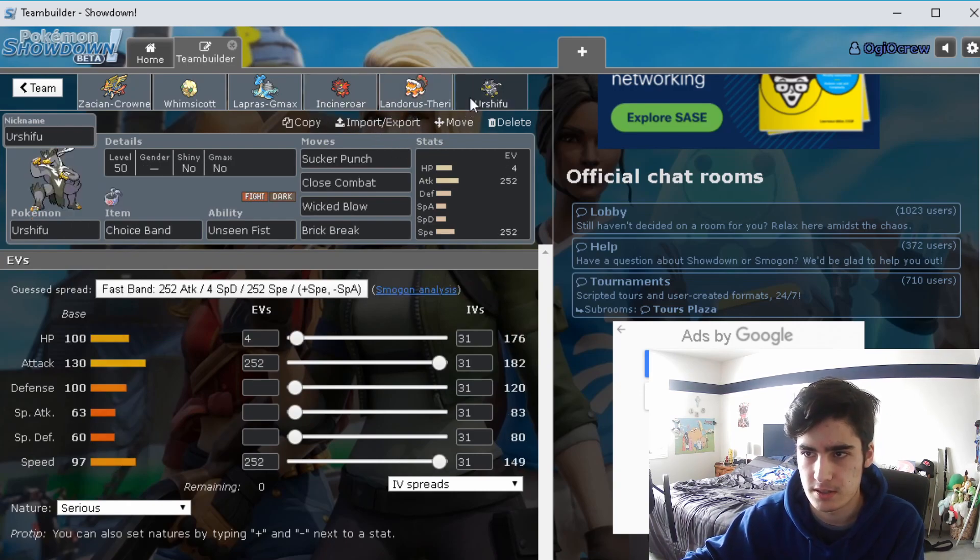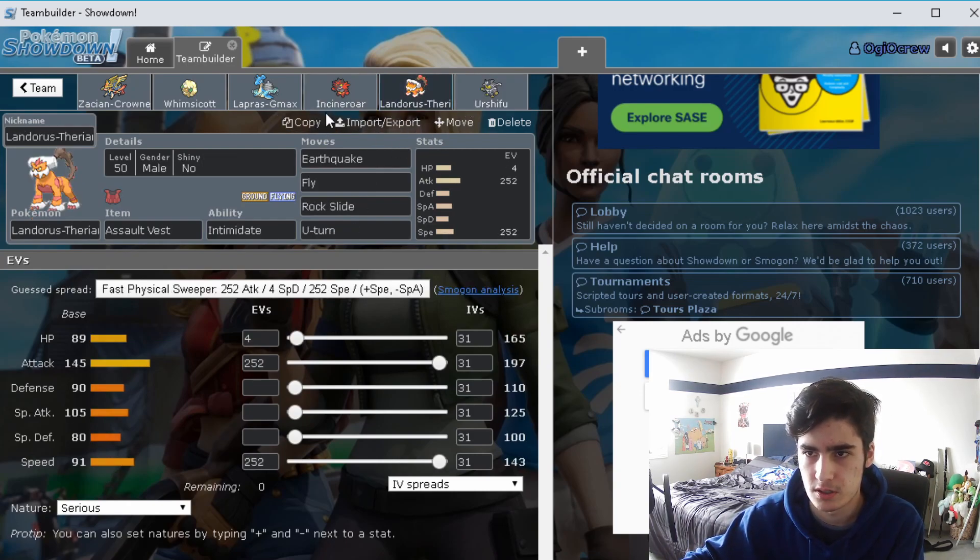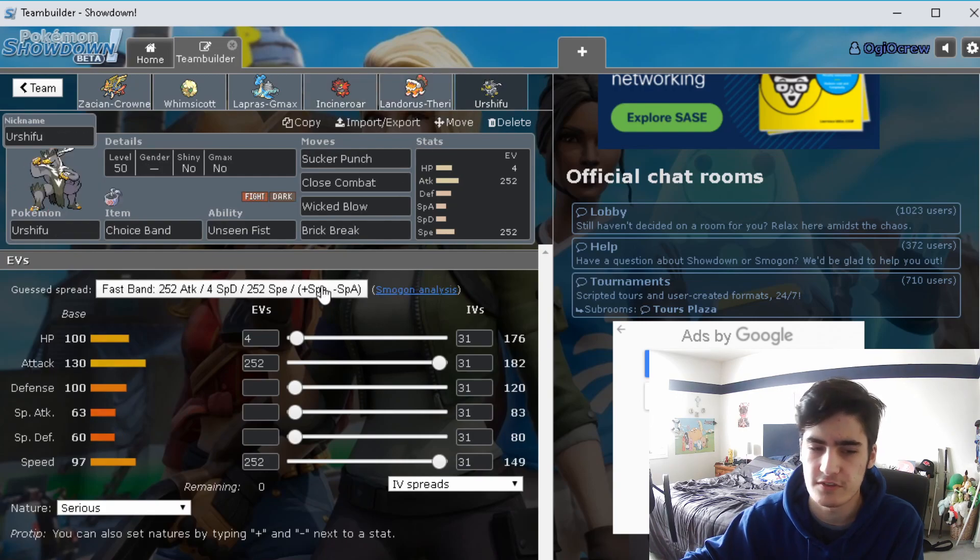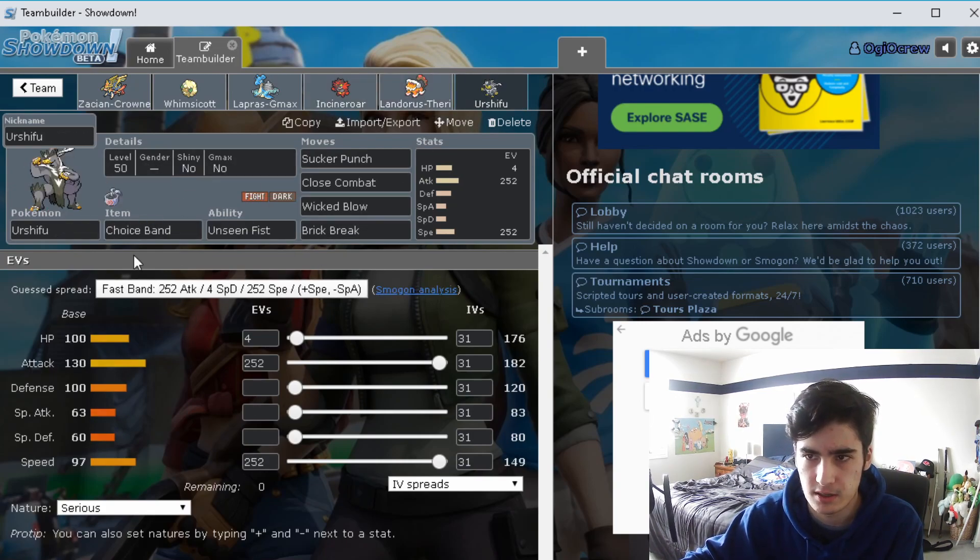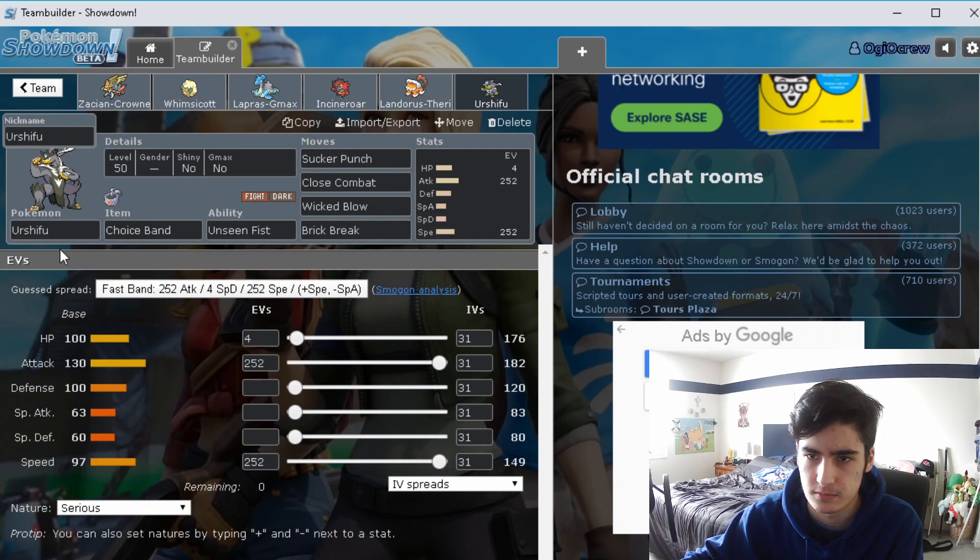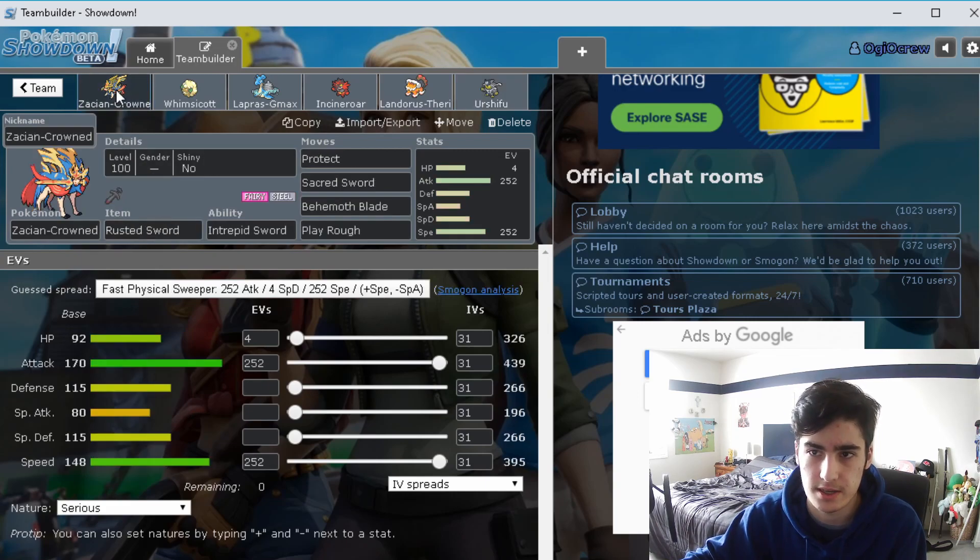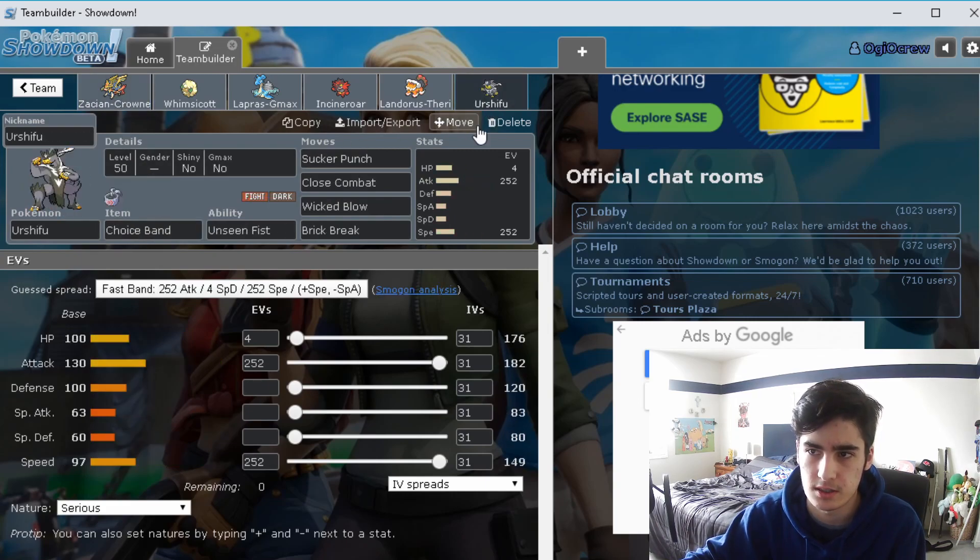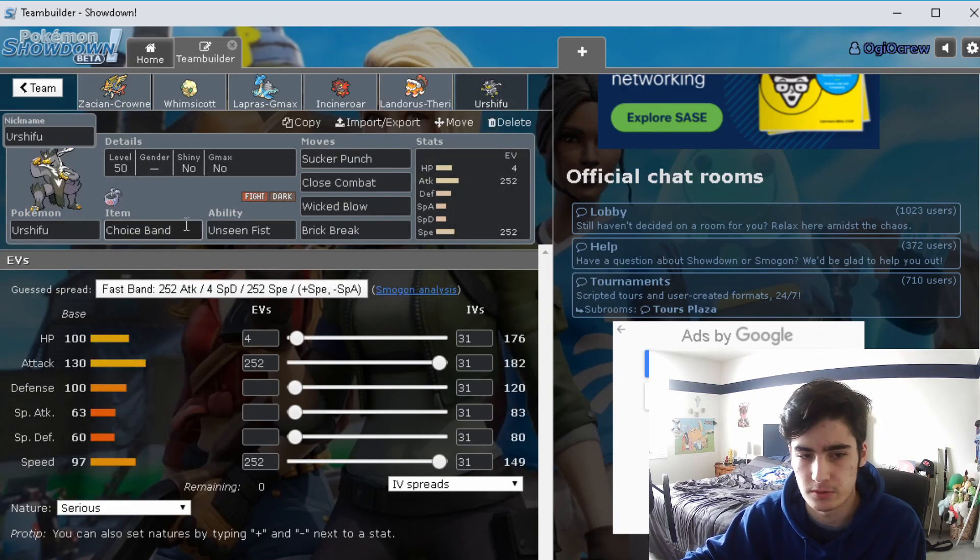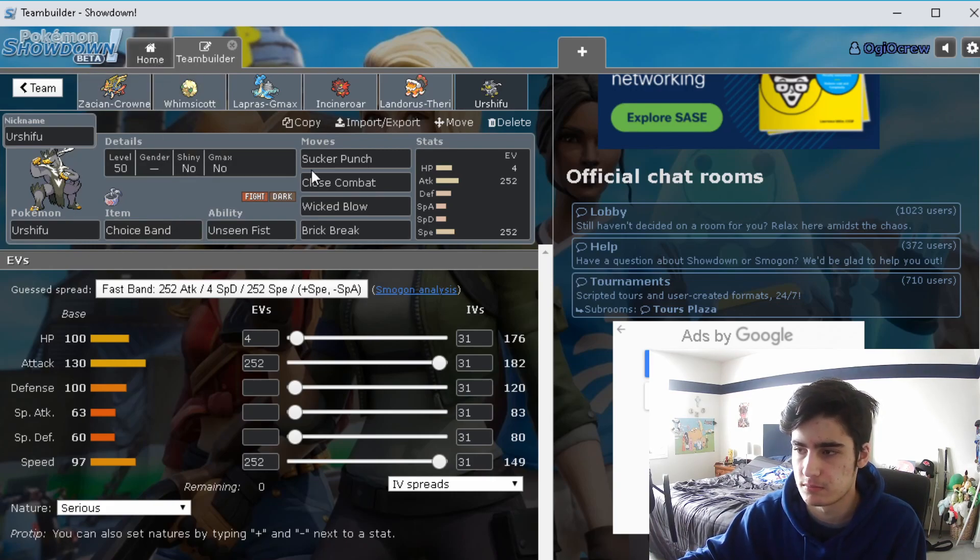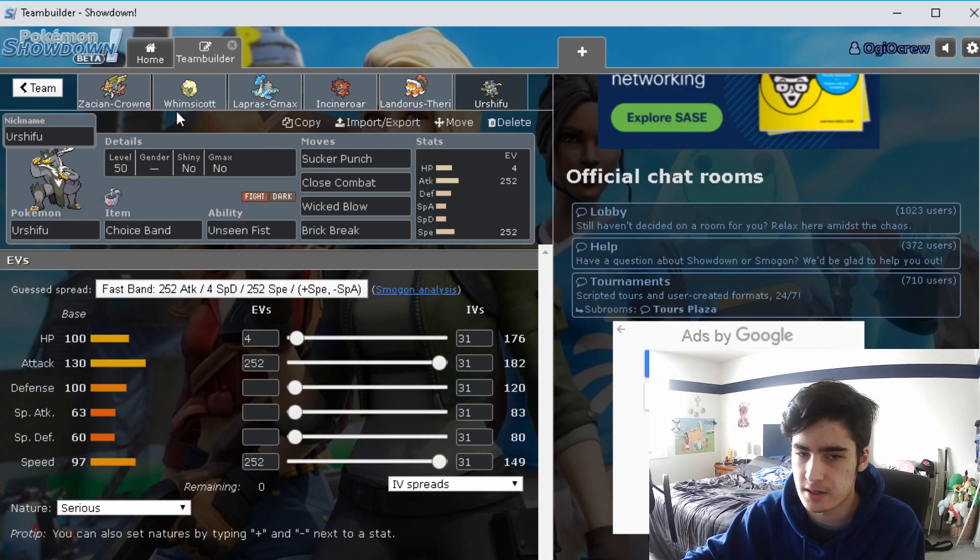That's pretty much it. Incineroar is obviously good against other Incineroars and Landoruses and Urshifus. Urshifu, this was kind of like a last minute decision to add him in. I just needed a little bit more coverage and somebody who could do good damage if I decide not to bring Zacian. I thought Urshifu Single Strike Style would be good. But yeah, now that that's out of the way let's try a few battles.